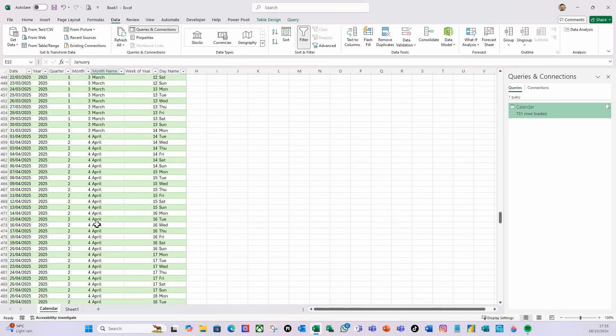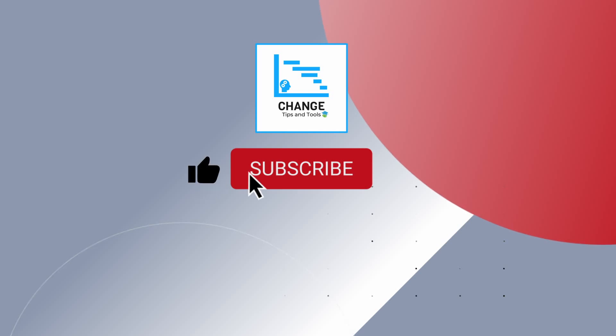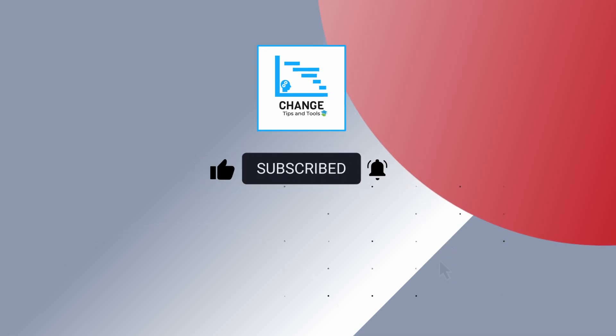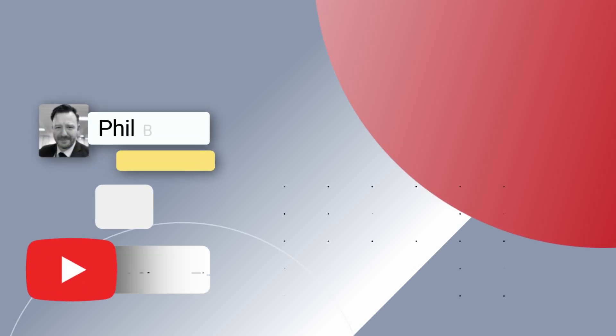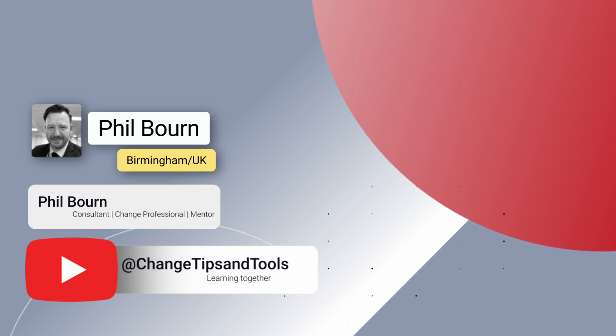And that's how you create a calendar in Power Query that the user can change the date range interactively. I hope that has been helpful and informative. If so, please remember to click that like, subscribe and smash that notifications button for future content. And as always, I wish you a wonderful day, wherever you are in the world. Please take care, and I look forward to seeing you in the next video from Change Tips and Tools. Bye bye now.